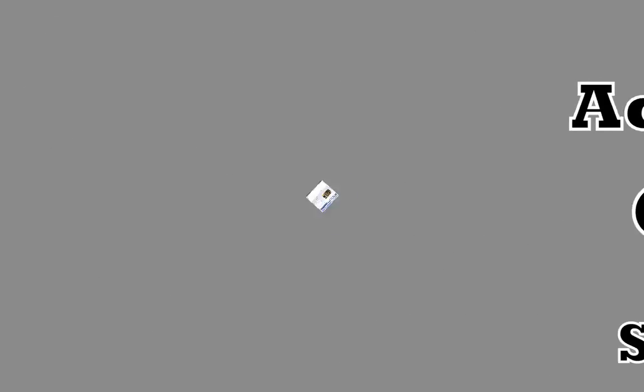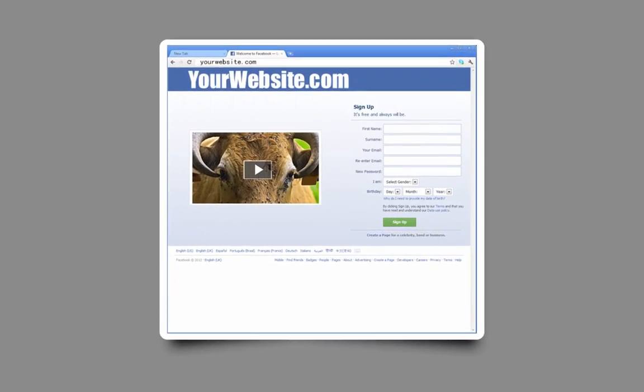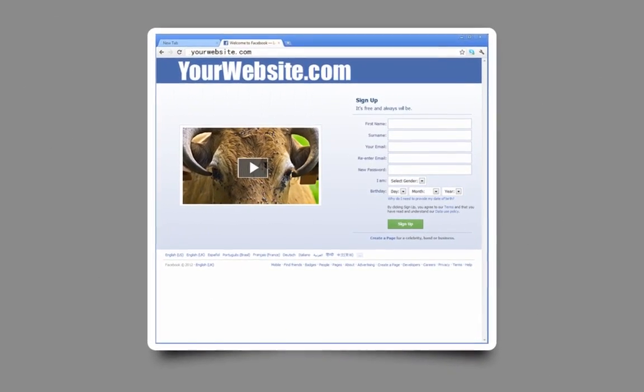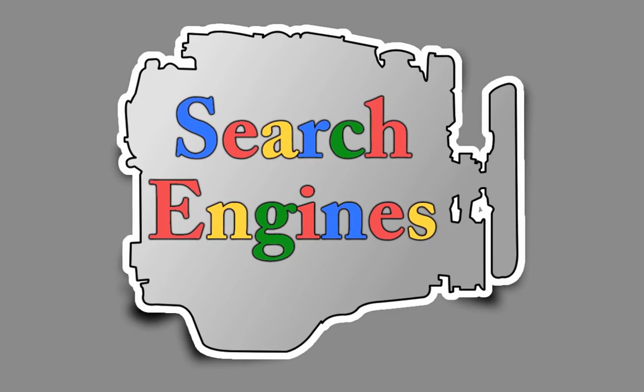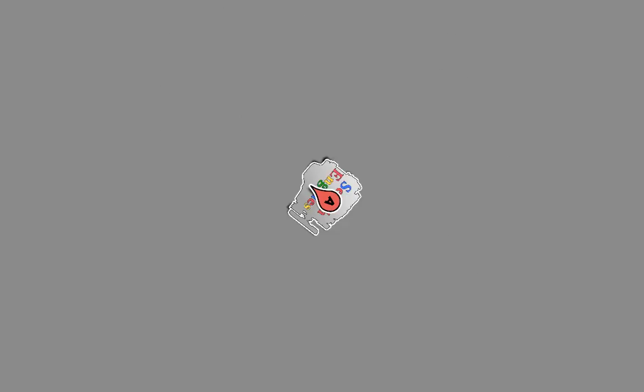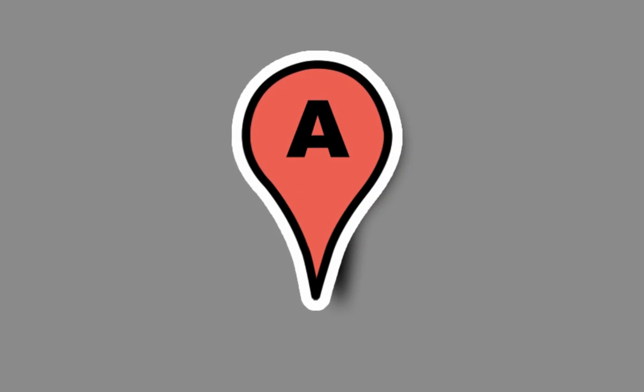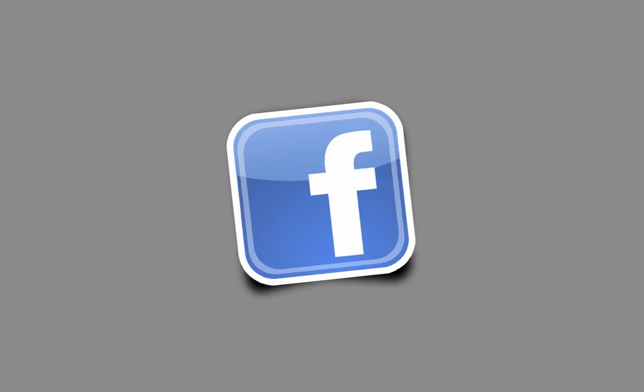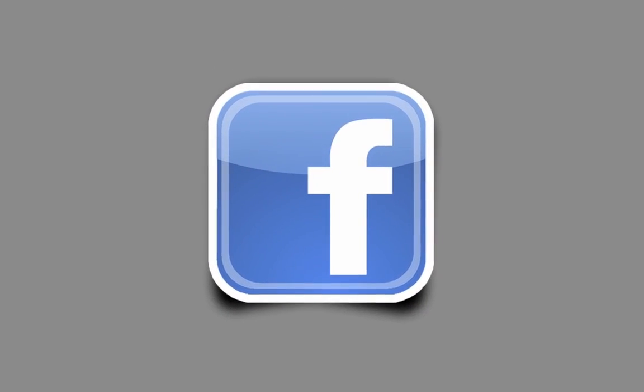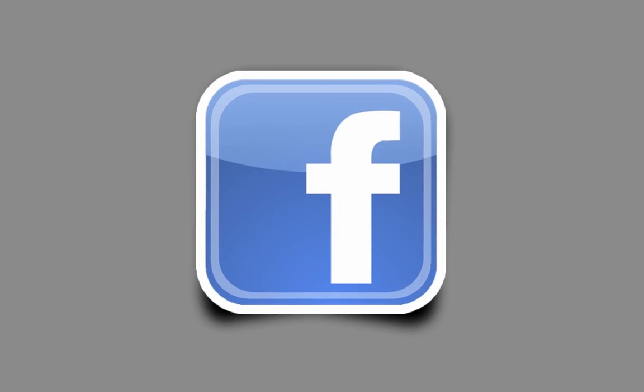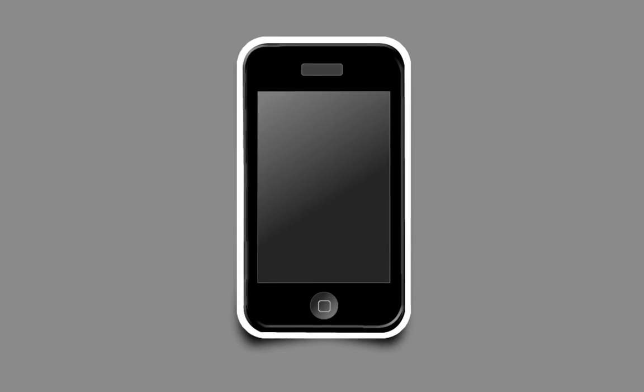A website for your business that brings new visitors to you. Top positions in search engines that generate new customers and clients for free. A Google Places listing, so potential customers and clients can find your contact details. A business page on Facebook to generate local buzz about your products and services. A mobile version of your website, so people using iPhones and other mobile devices can look you up.